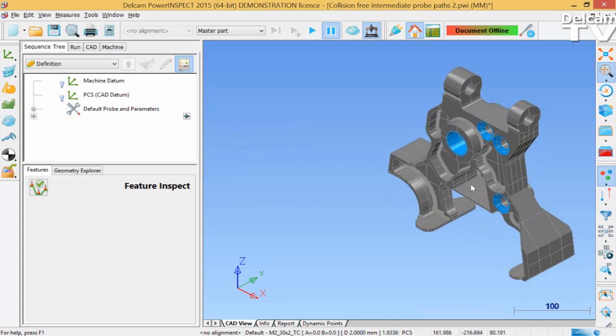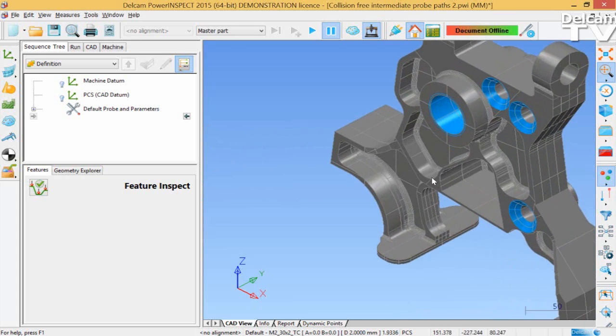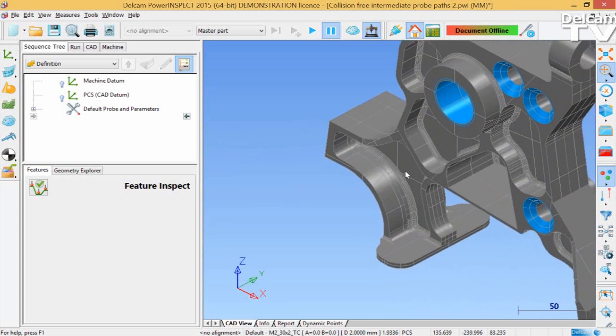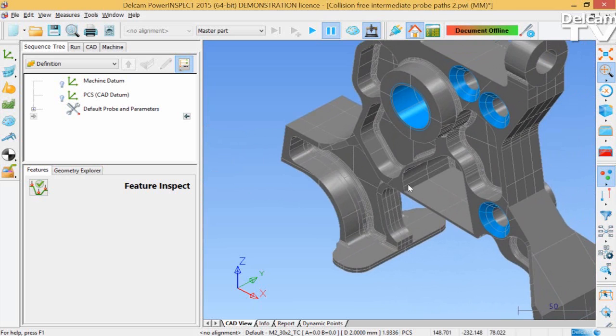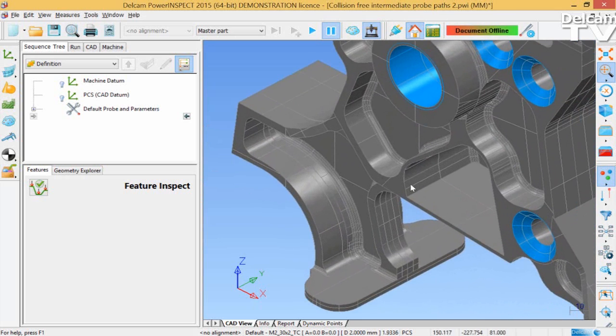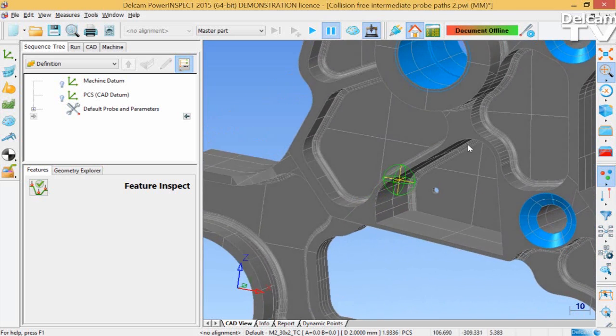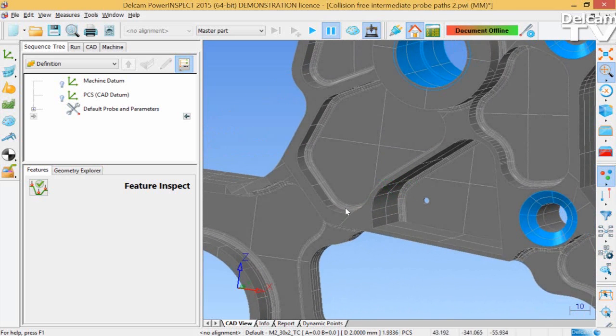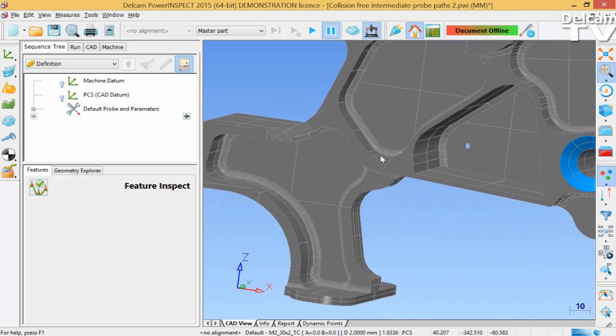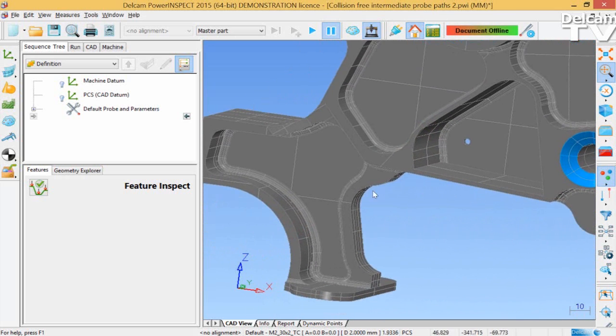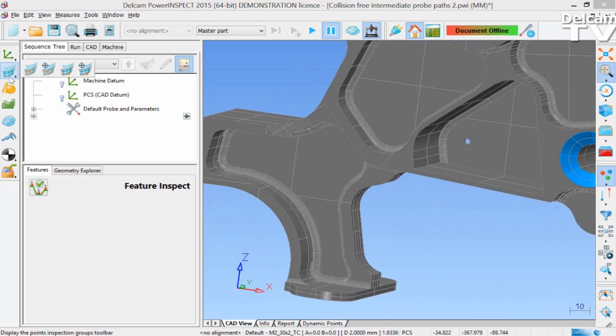The Intermediate Probe Path Editor has been enhanced to give you absolute confidence in the accuracy of your intermediate probe paths. PowerInspect automatically updates the intermediate probe path to avoid any collisions.